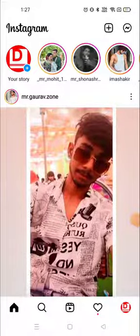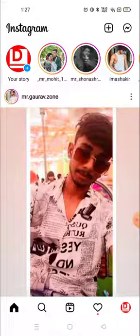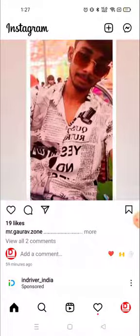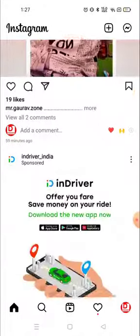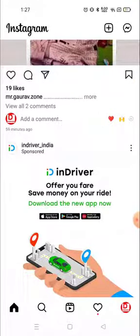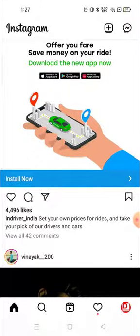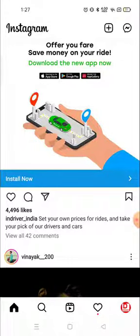Hey everyone, welcome to my channel again with a brand new video. Nowadays, the crying face reels have become very popular on Instagram and Snapchat. So many people are trying these videos, making reels and uploading them, doing pranks with their friends and families. Today in this video I'm gonna show you how you can make your crying face videos with your face or with your friends or anyone.